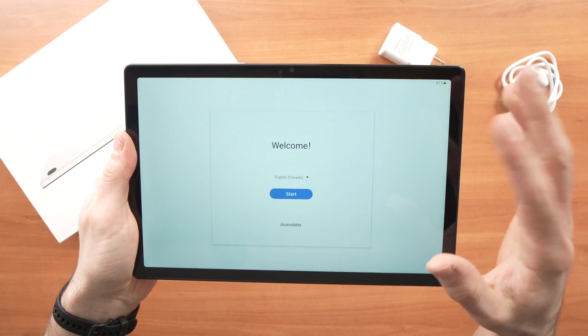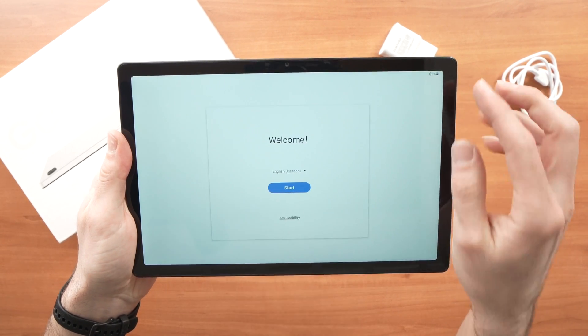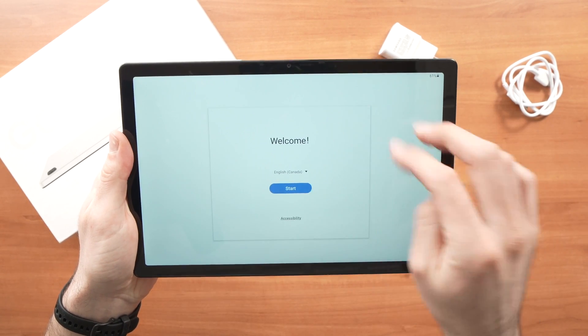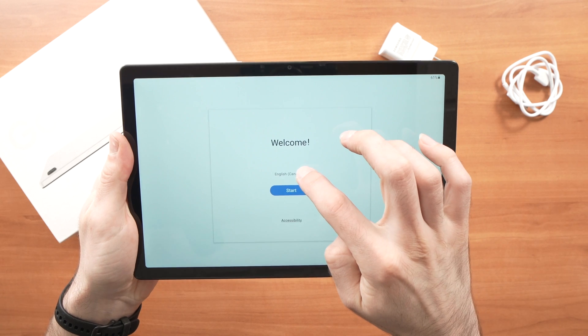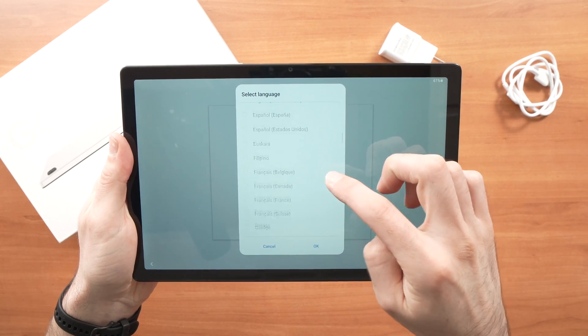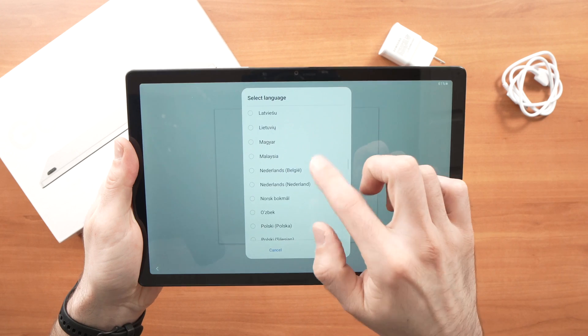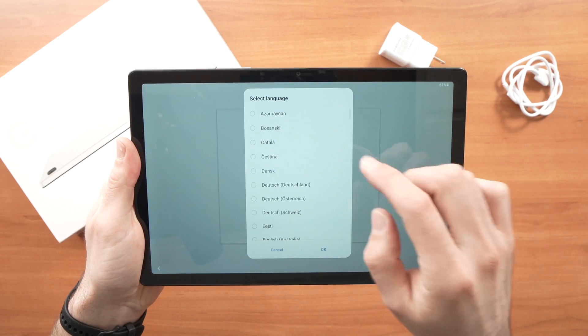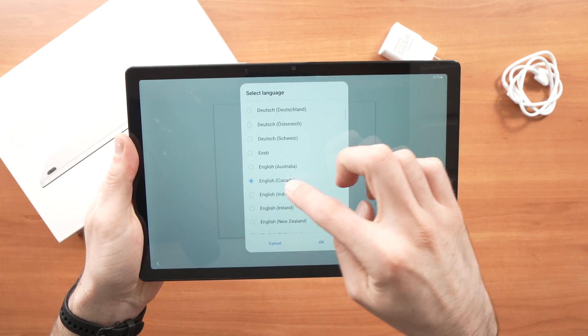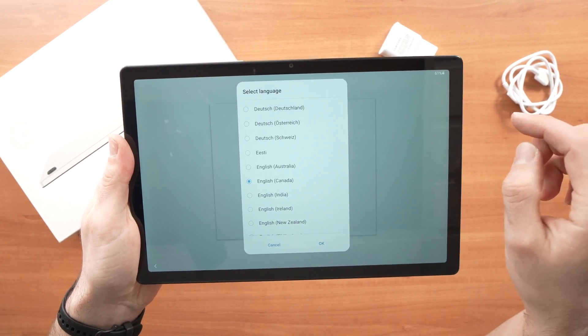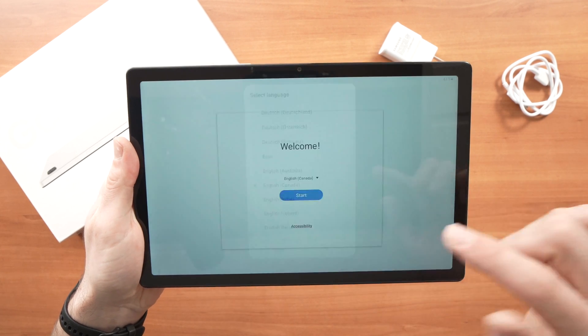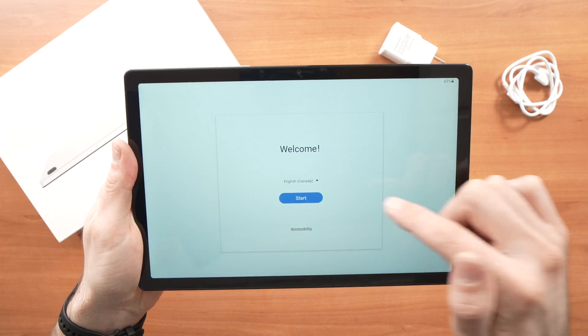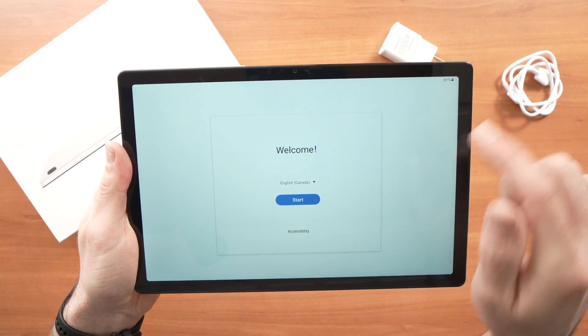So let's start the process step by step. First, you'll have this screen here. You need to select your language. You have to choose between many languages here. Choose yours. Mine is English from Canada, I'll leave it like this. Once you're done, press OK, then press the start button.